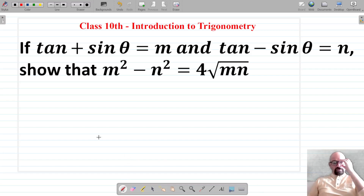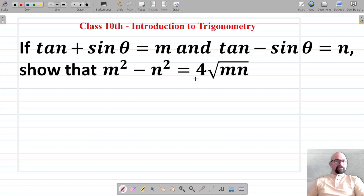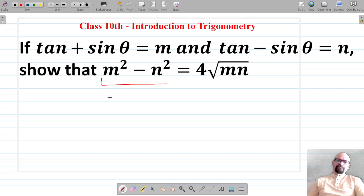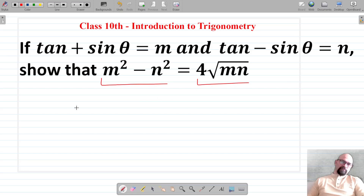The next question is: given that tan θ + sin θ = m and tan θ - sin θ = n, we have to show that m² - n² = 4√(mn).